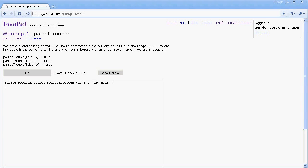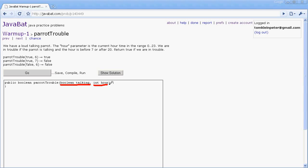Okay, so we're given a method called parrot trouble and we're told if the parrot is talking and what time it is, and we want to return true if the parrot is talking at a bad time of day. So looking at this method, it has two parameters. The first one is a boolean named talking and the second one is an integer named hour, and it's supposed to return a boolean.